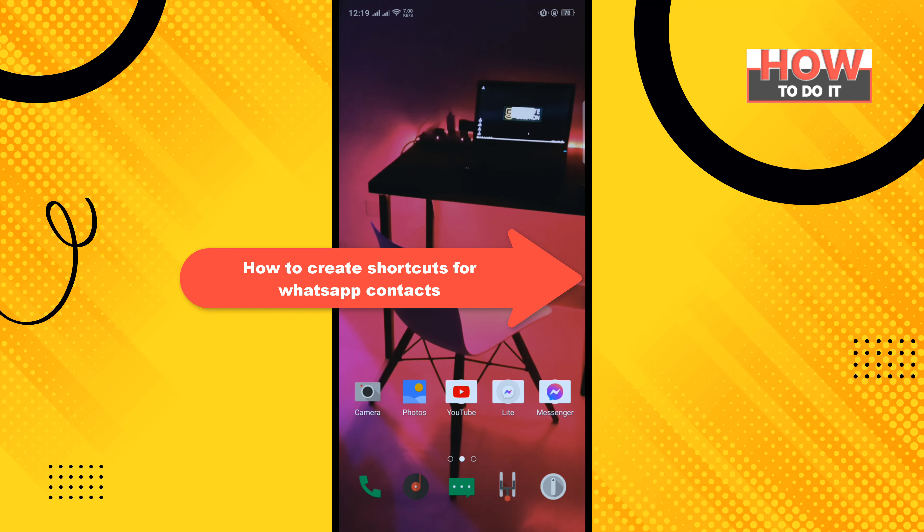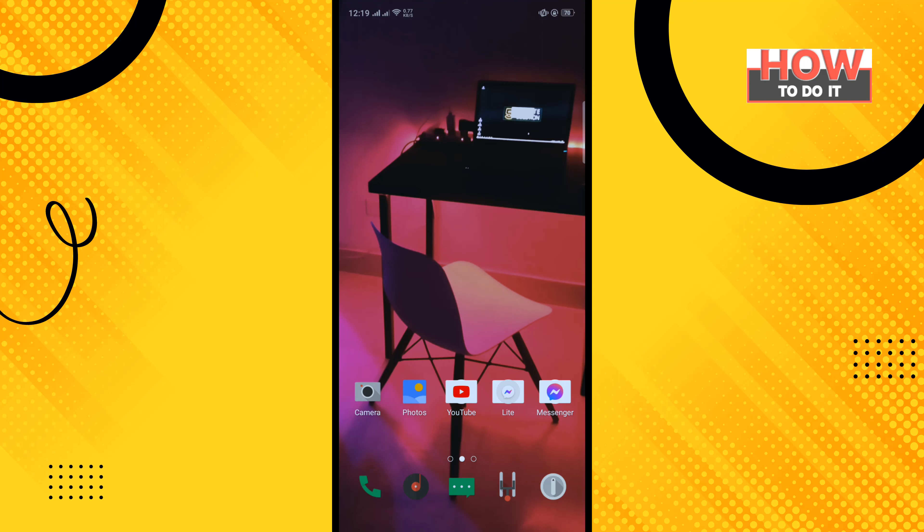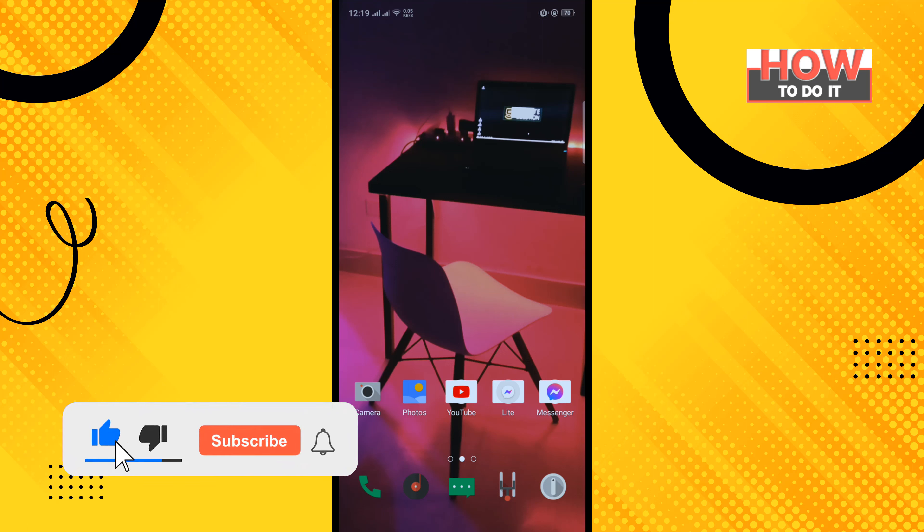Hello friends, in today's video I'm going to be walking through how to create shortcuts for WhatsApp contacts. But before getting started with this video, make sure to subscribe to How to Do It.